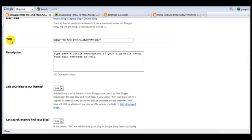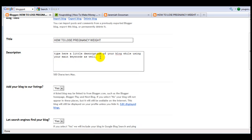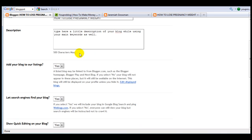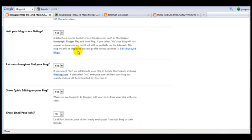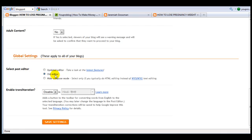As you can see the title, that's what you've done earlier already. For the description I want you guys to type here a little description of your blog while using your main keywords as well. Use like two to four sentences and use keywords in the sentences as well that are related to your blog. I want you guys to save this.